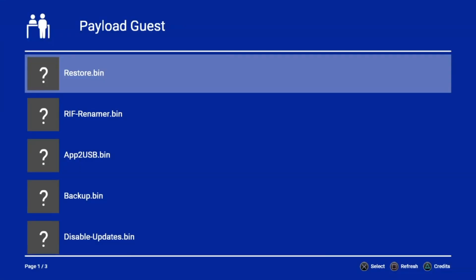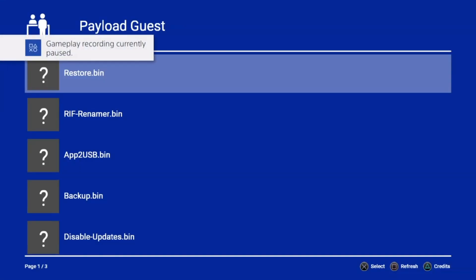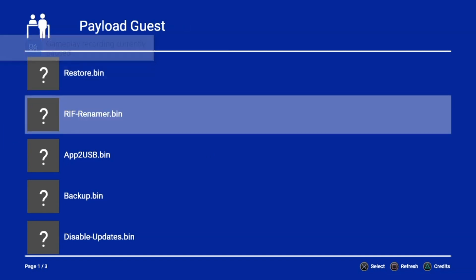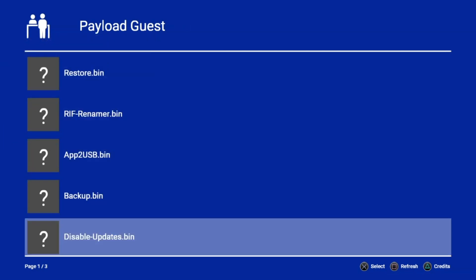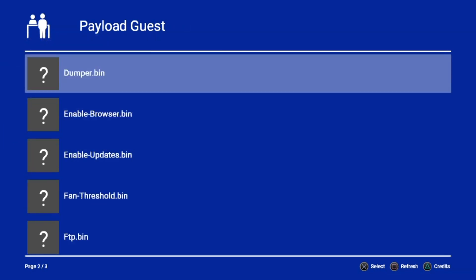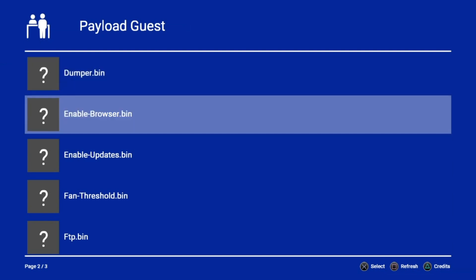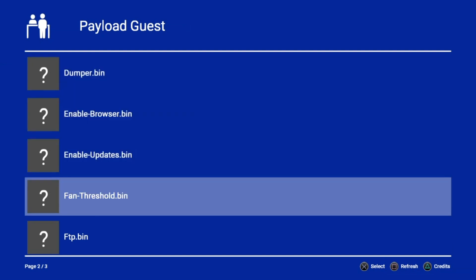Now you should be able to see all the payloads that we sent to the USB drive. However, they kind of look ugly with all the exclamation marks and no icons.